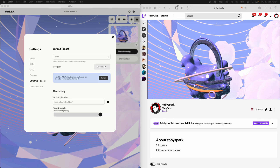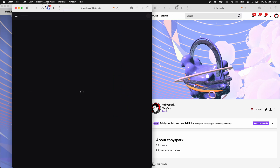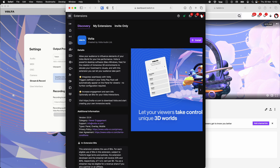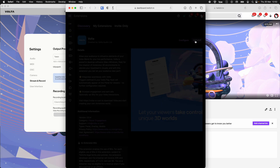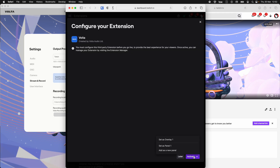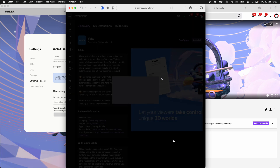I've hit install. It's this window here — here it comes. So here's the Volta Twitch extension. There's a big install button over here, and having installed it we need to activate it and I'm going to set this as my overlay.